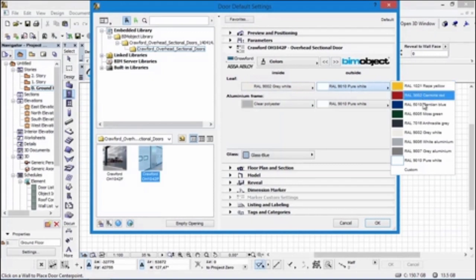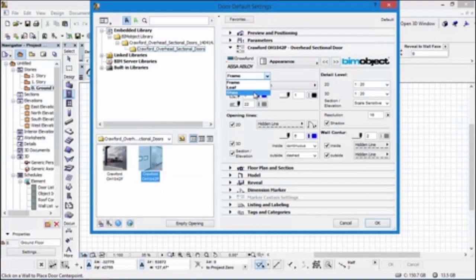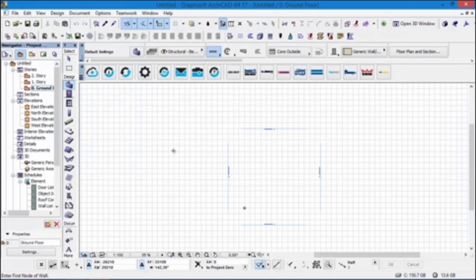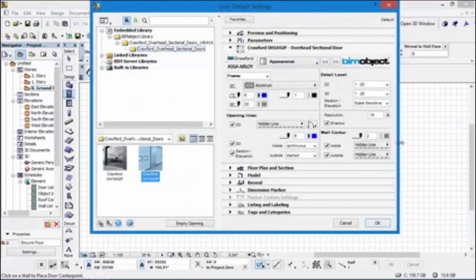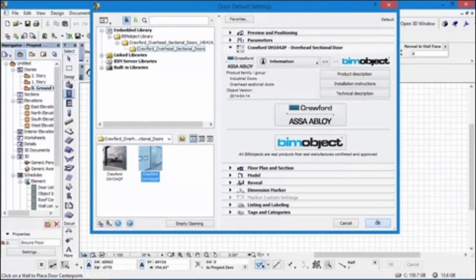Looking at the different colors, in some cases there is only one color to choose from, while in other cases we have multiple colors and you can even choose a custom color. By choosing a custom color it opens up your own ArchiCAD material database. We also have settings for the 2D details and 2D symbols, with scale sensitivity, or you can choose to have it represented at a specific scale regardless of the ArchiCAD scale. Finally, on the last page we have all of the product descriptions, installation instructions, technical descriptions, and links back to the portal.